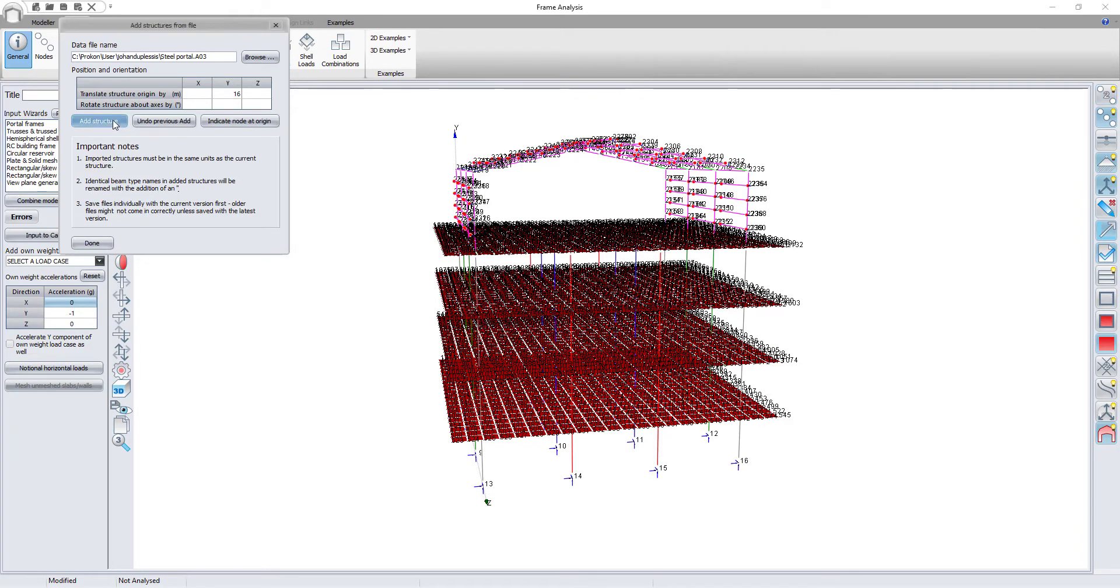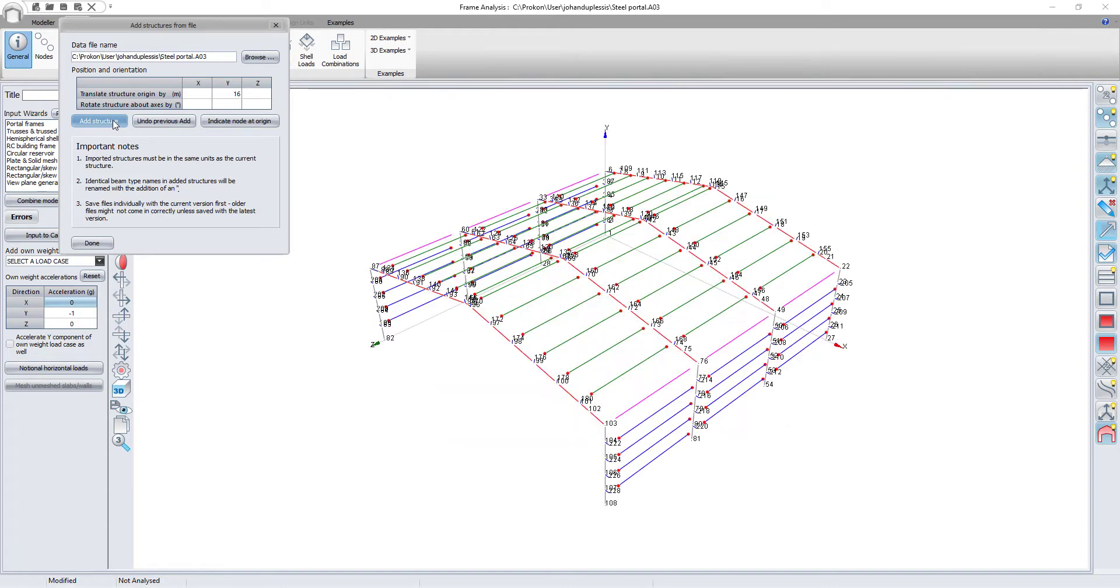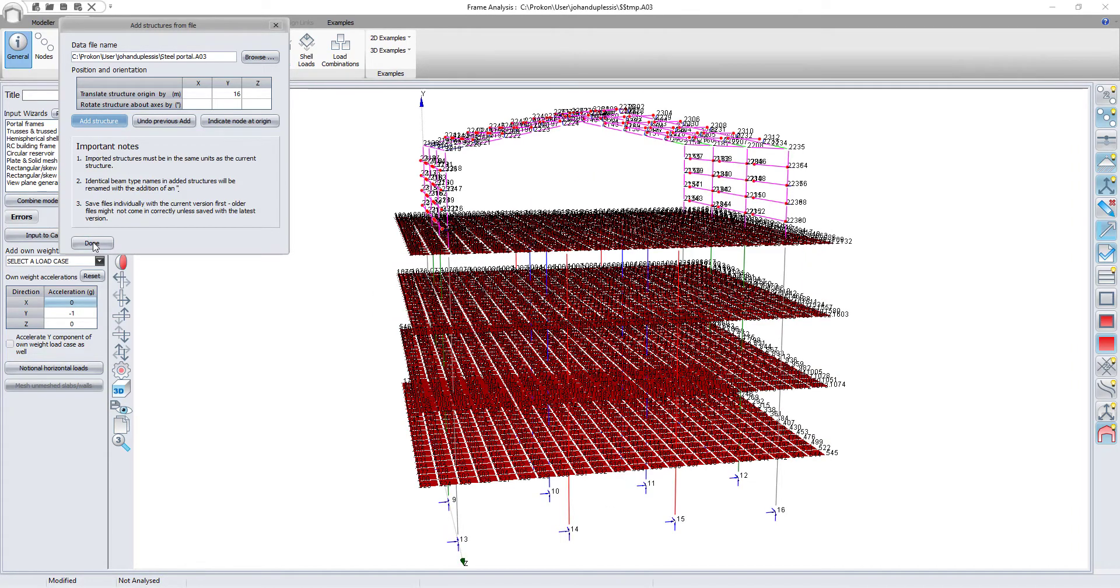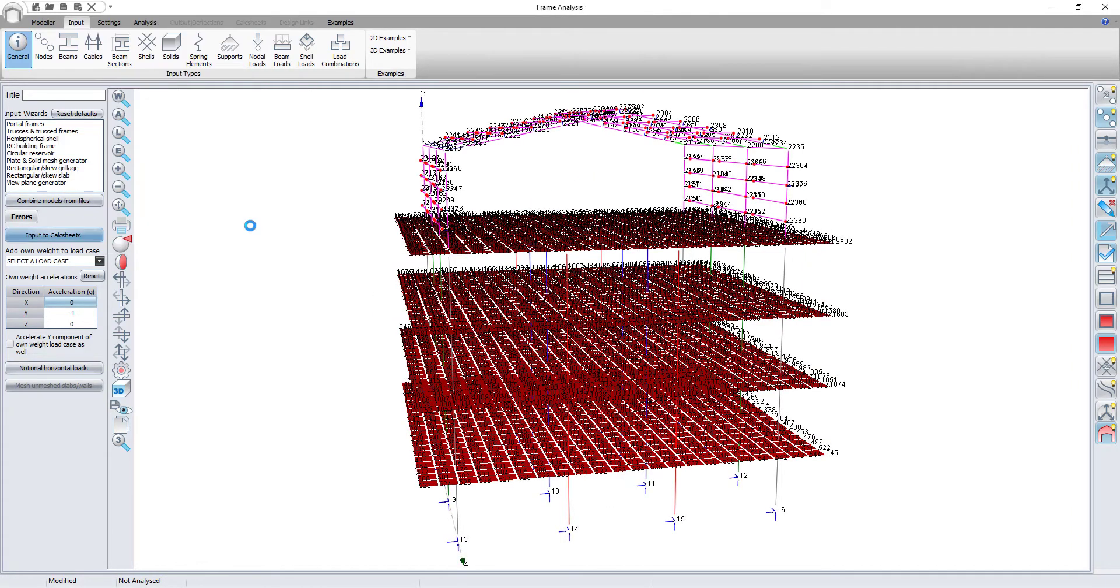Next, I click to add the structure. Once I am happy with the combined model, I can close the function.